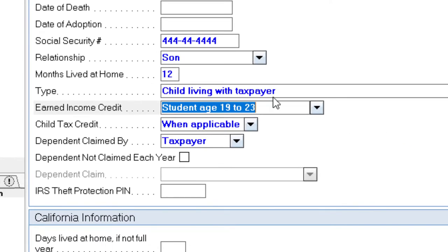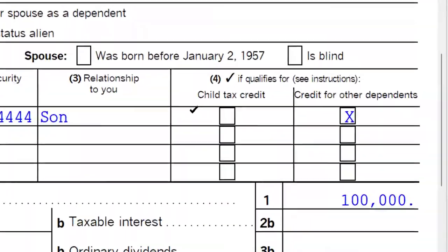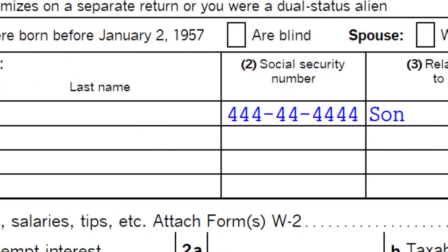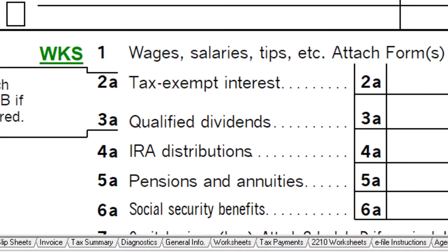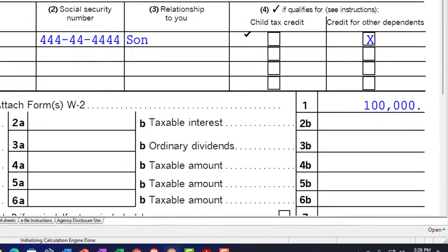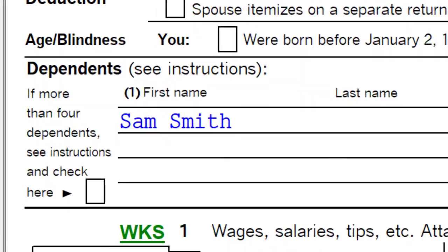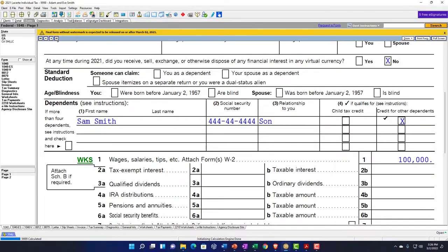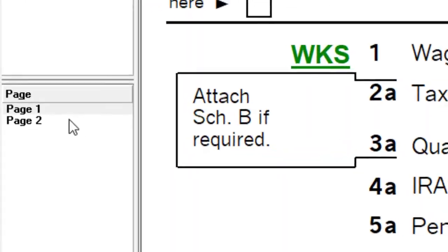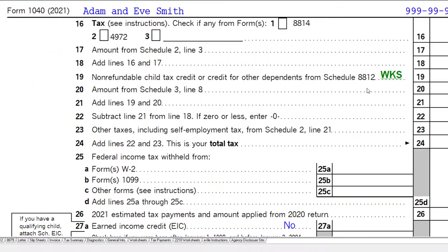Going back to the forms: Sam is the son and a qualifying child, but over the threshold. There's also a separate age test — I believe age 18 — to qualify for the child tax credit specifically. So they may qualify as a dependent qualifying child but still only get the credit for other dependents on page two, coming from Schedule 8812.